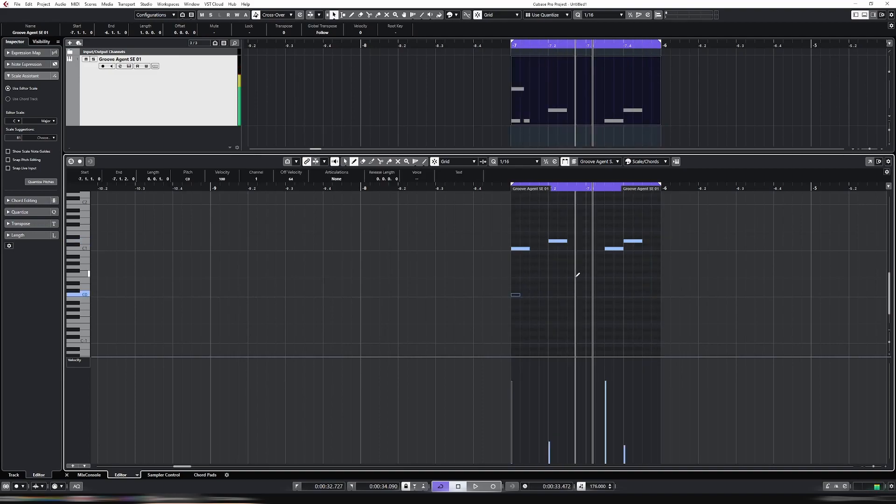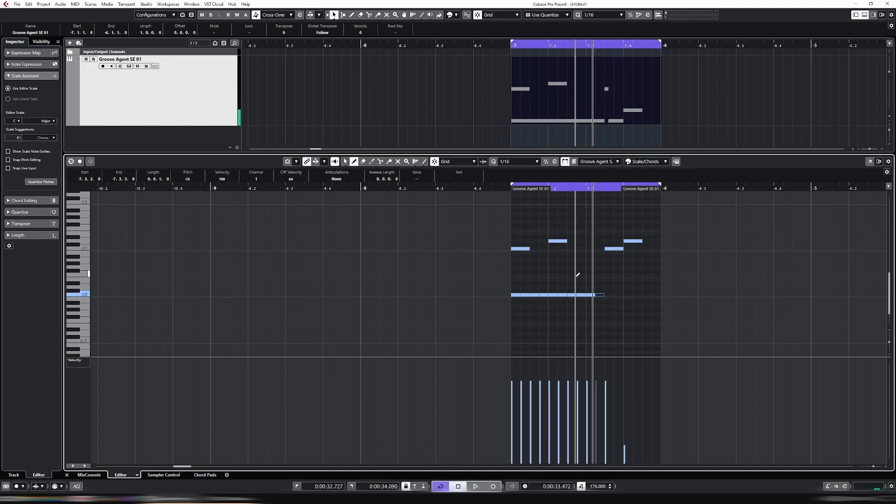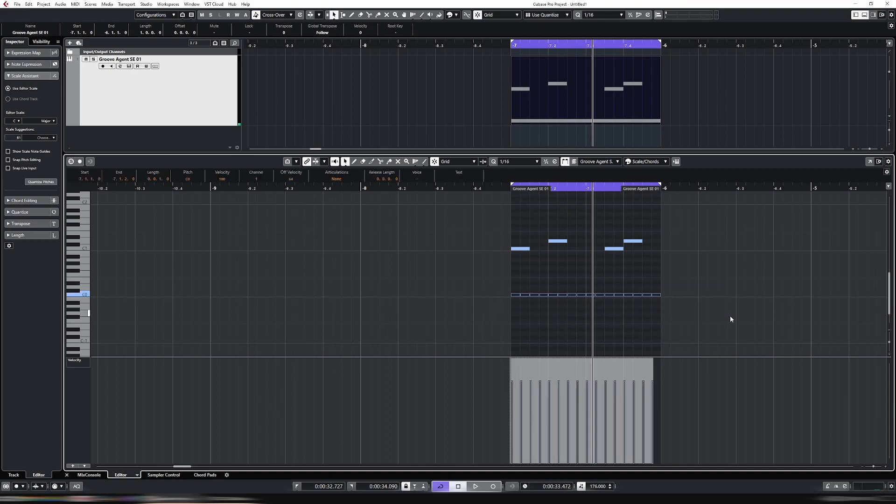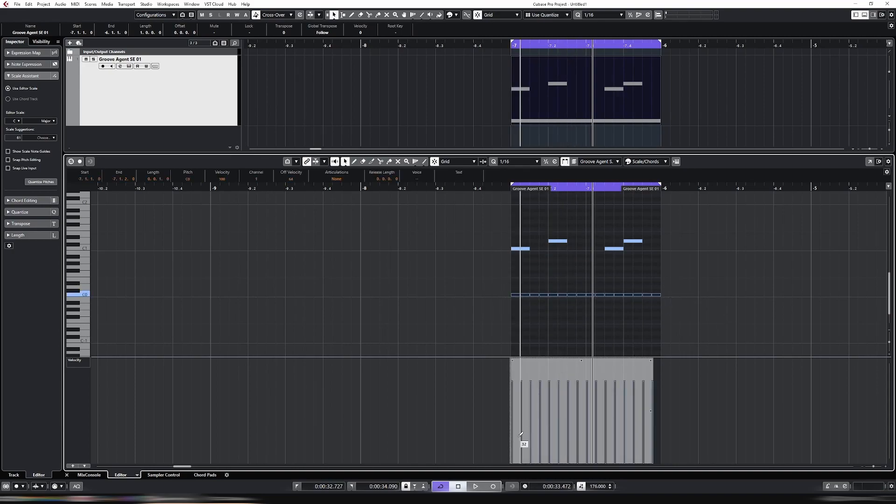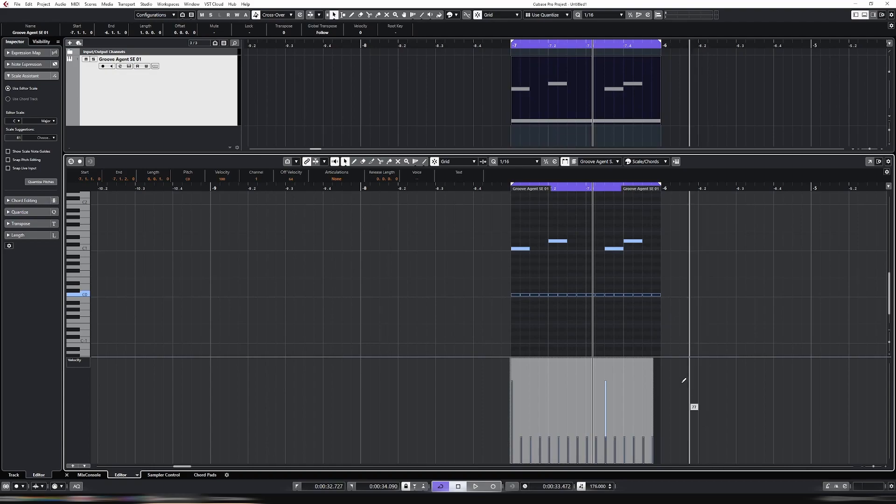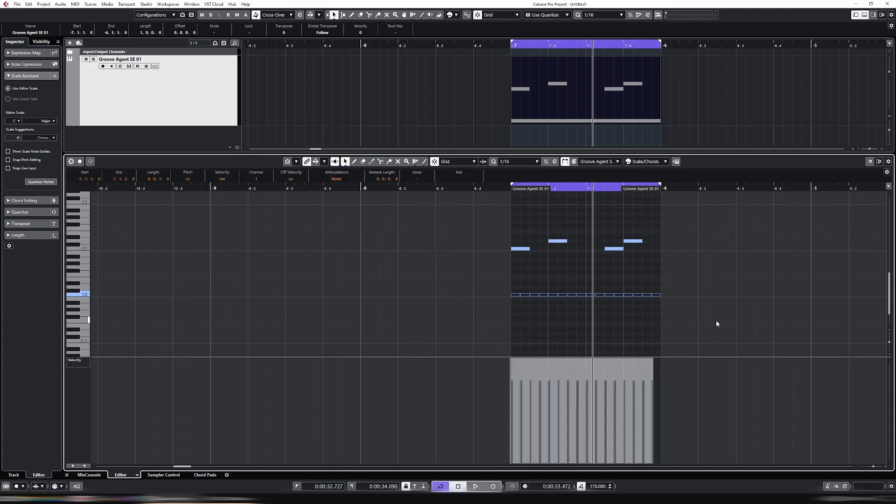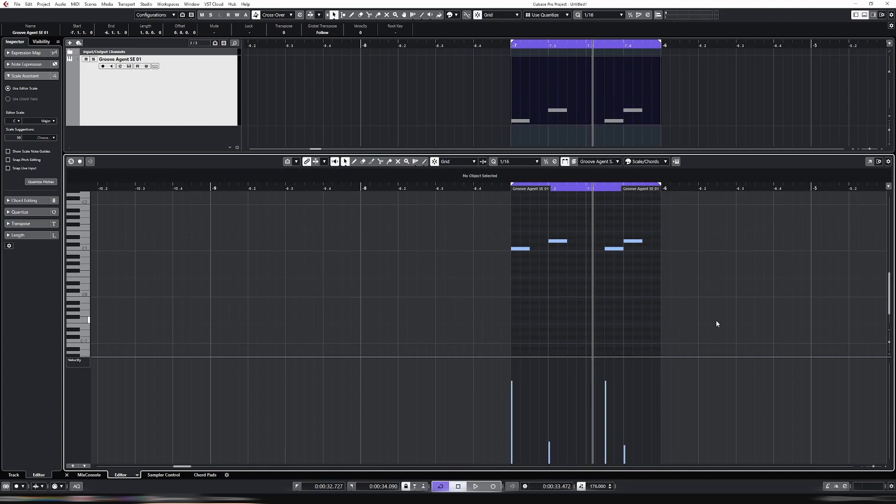But when you have something that overlaps like this, let's say the hi-hats, now it just gets a complete mess. So you have to select them, and then you can change them. Then I'm not confident that it hasn't overridden this one. It's just, as I said, a mess.